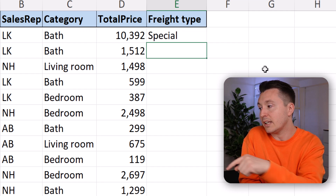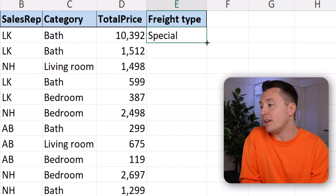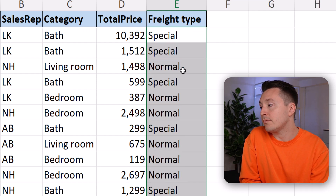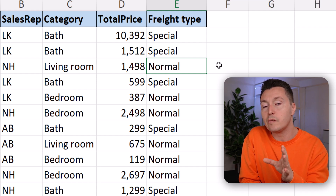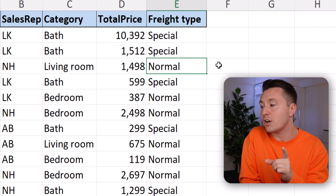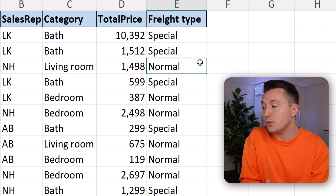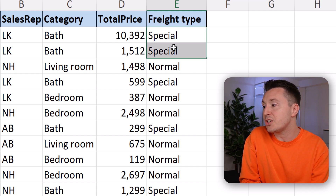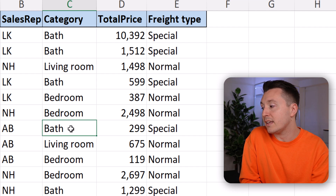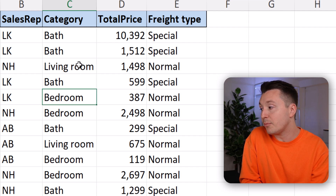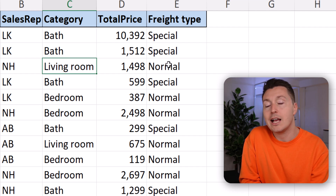Hit enter and copy that formula down. And that is how you enrich your data using a logical function like the IF function, instead of doing it manually. Now we can see that the special freight type applies to all orders where the category is equal to bath, and it's not the case in the bedroom and living room categories.